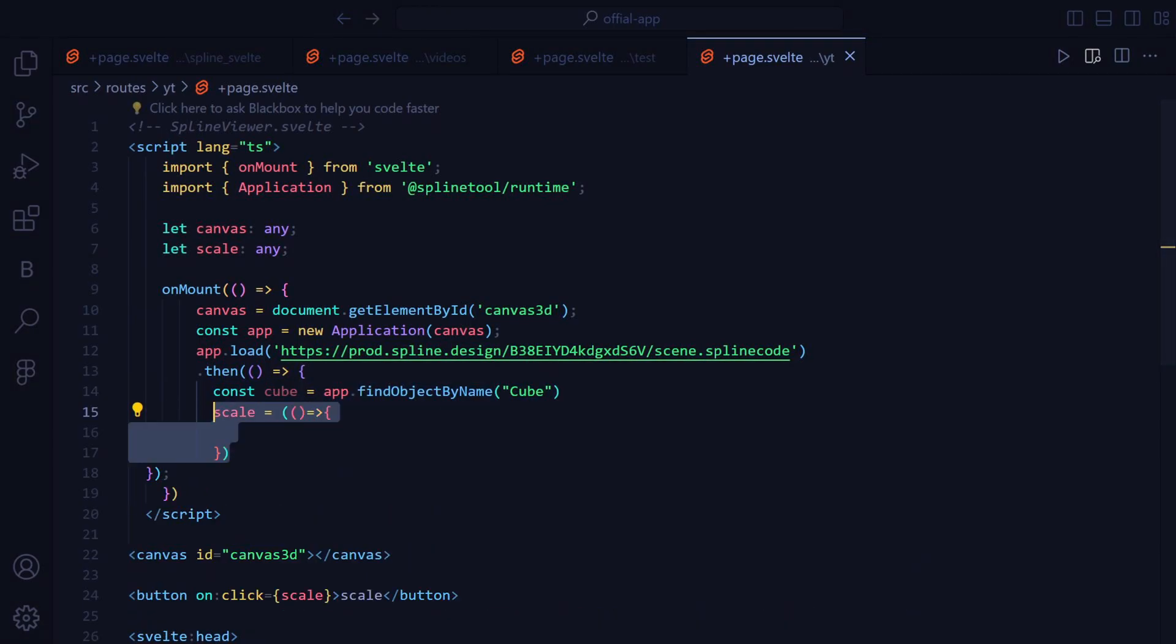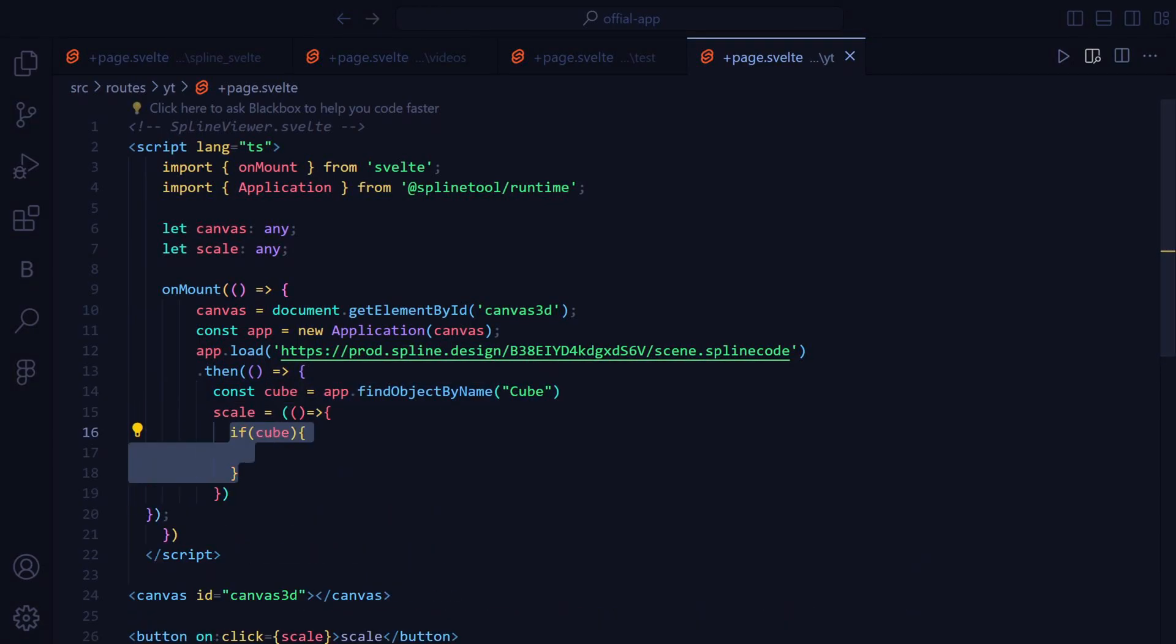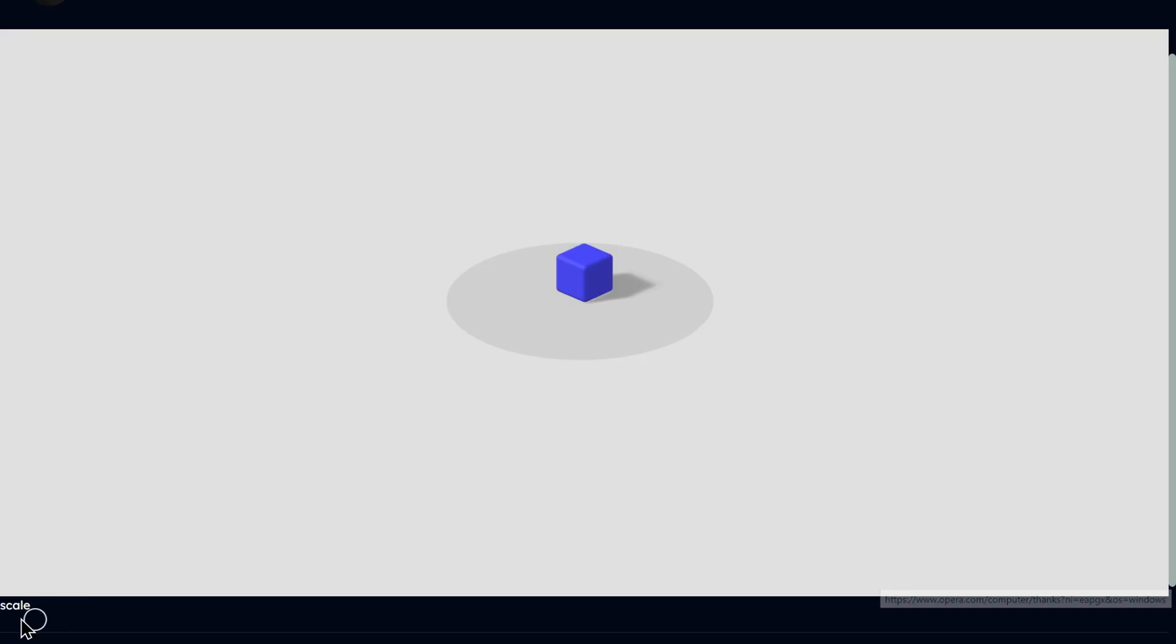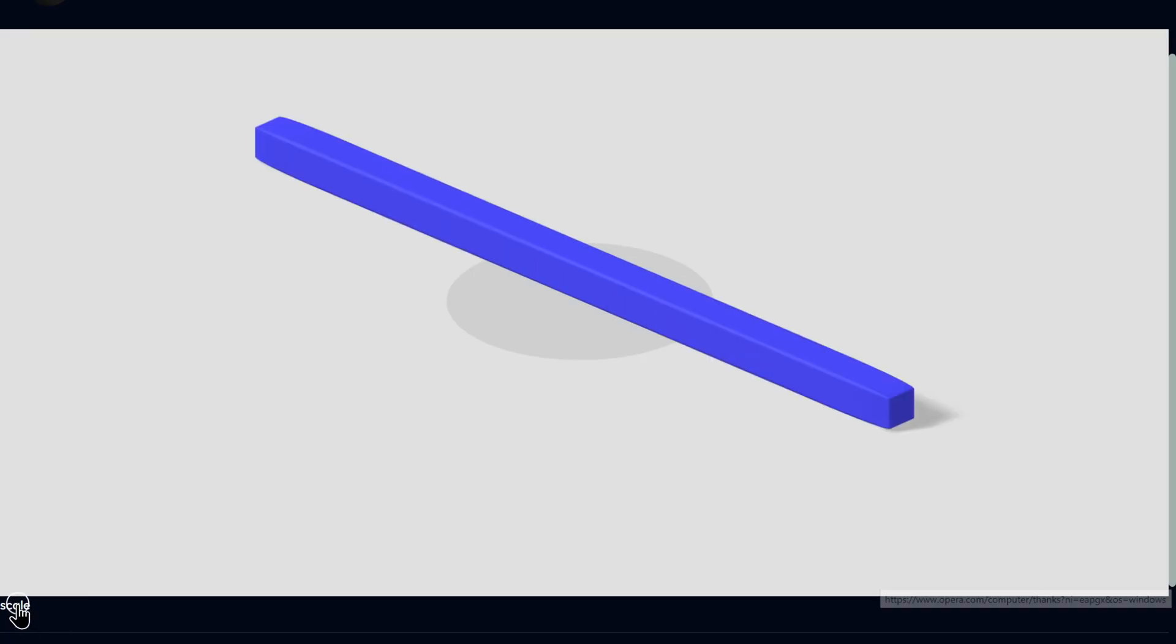Inside the Scale function, we will check if the cube is present and if so, scale the cube in the x-axis. As you can see, everything works fine as expected.